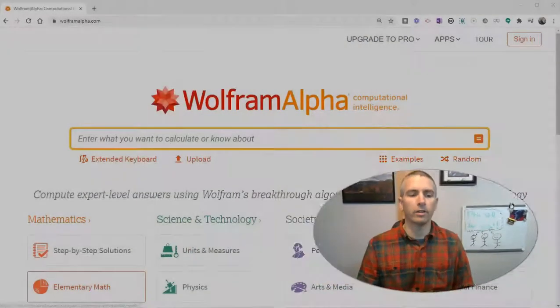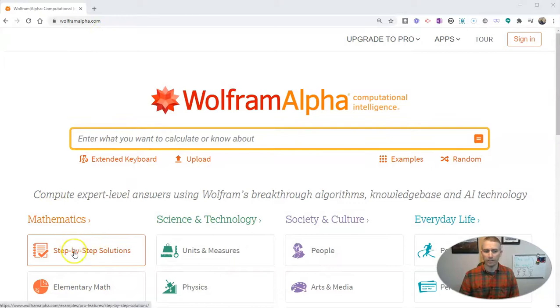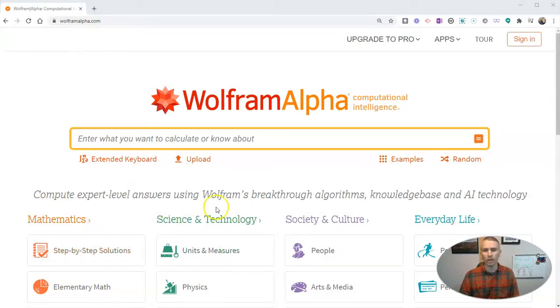Hi, I'm Richard Byrne. In this video, I want to show you a couple of interesting features of Wolfram Alpha for social studies teachers. Let's go ahead and take a look at it. Wolfram Alpha is generally known as more of a math and science tool that has step-by-step solutions to math problems and does conversions and all kinds of neat things like that. But it's also really useful for social studies teachers.